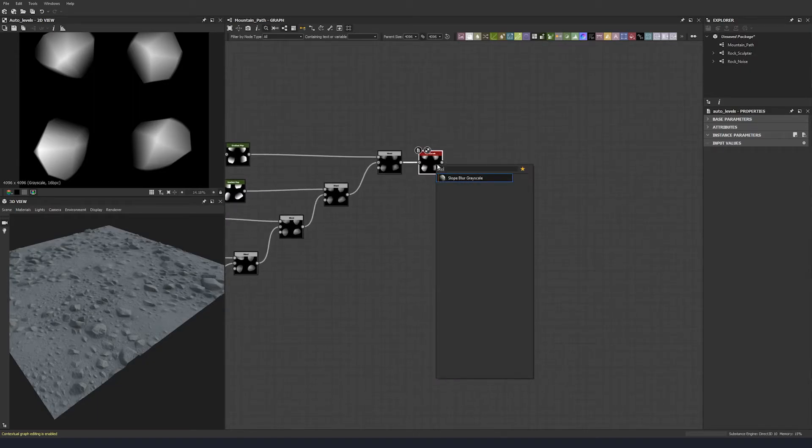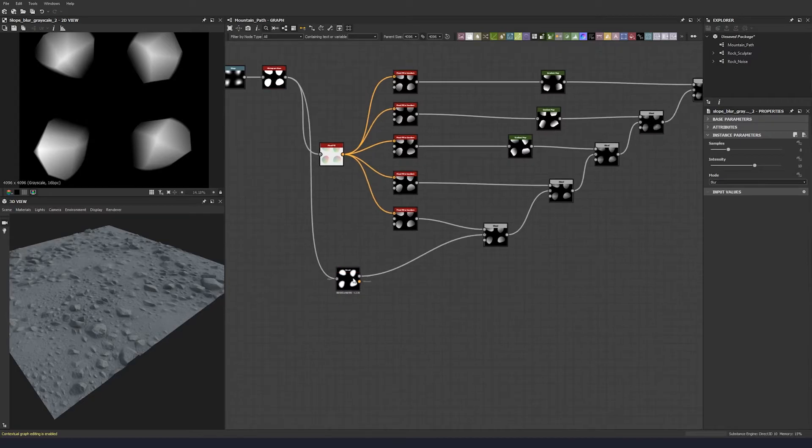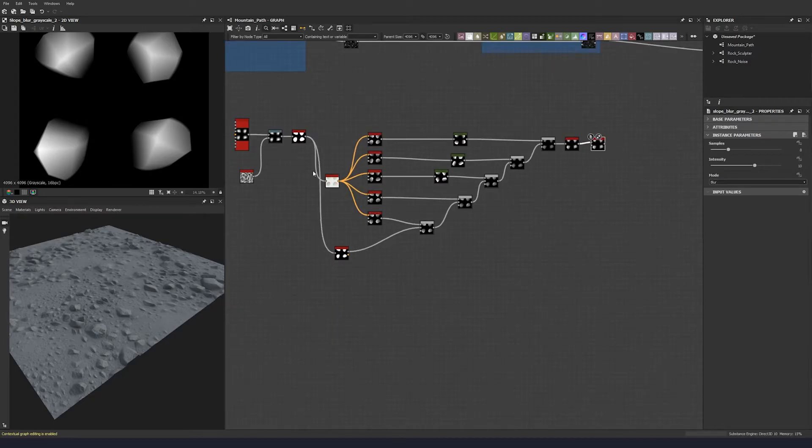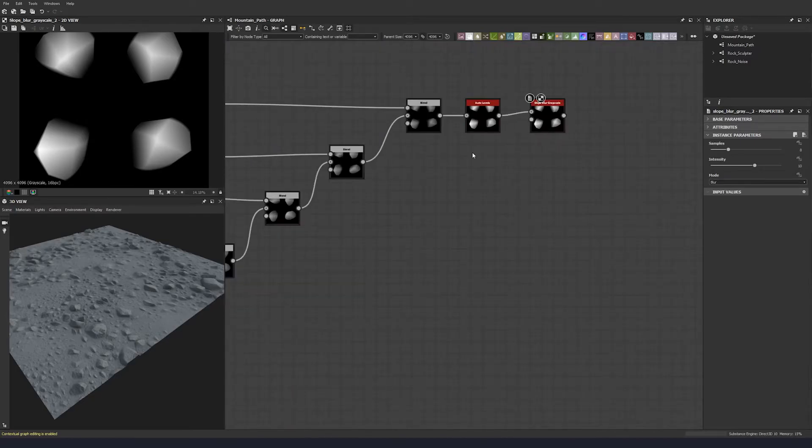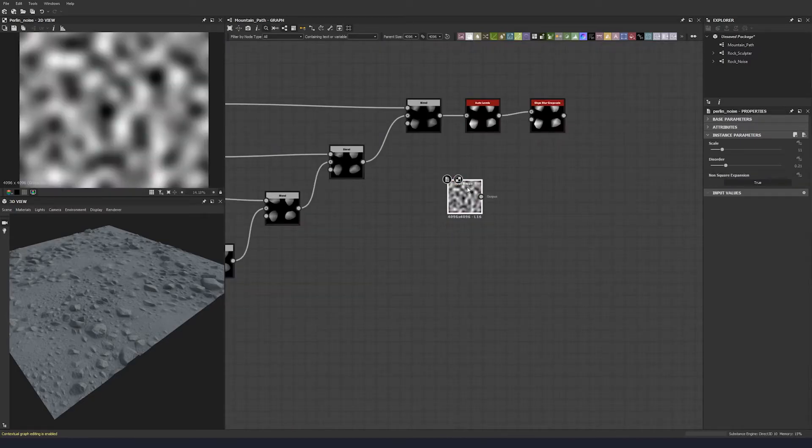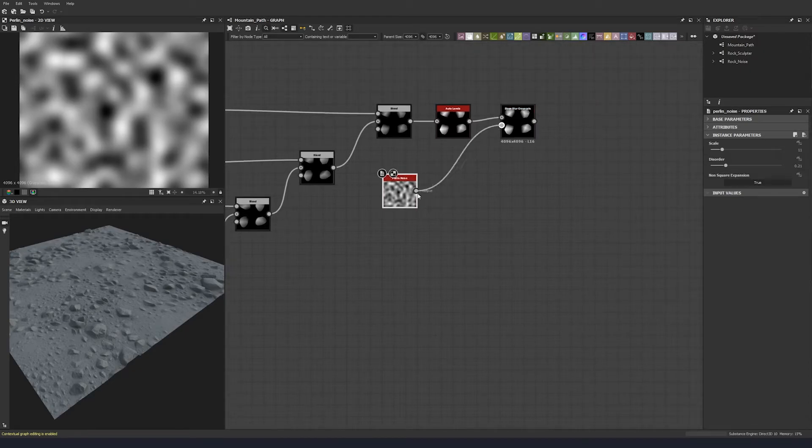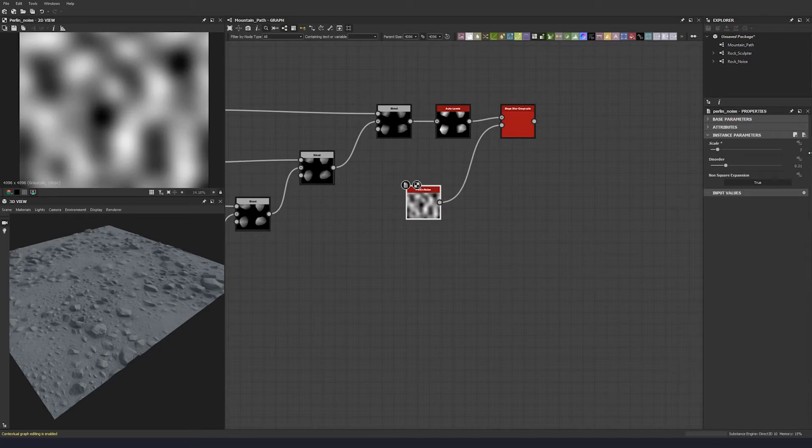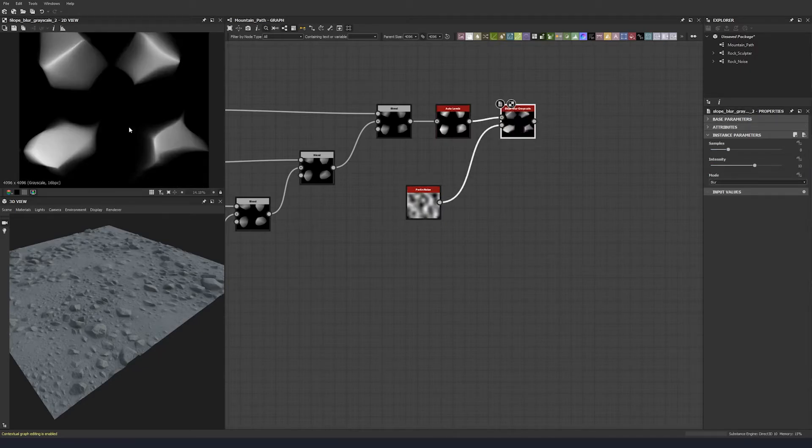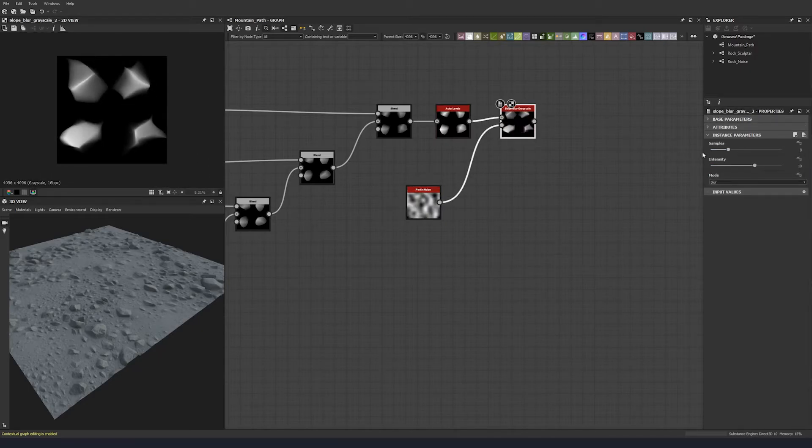So let's do an auto levels to bring back the full range so we can work with the full range. Let's do a slope blur, and let's do a slope blur on a parallel noise. And we can bring the scale down a little bit because we just want some cell variation.